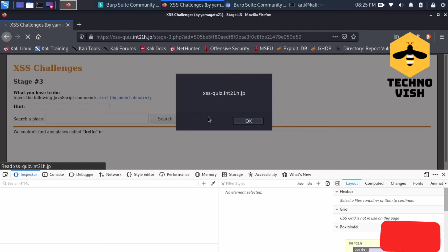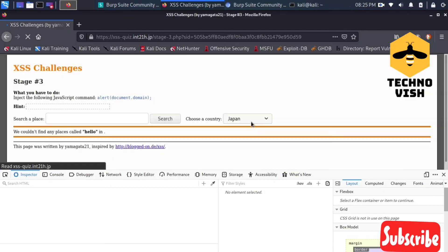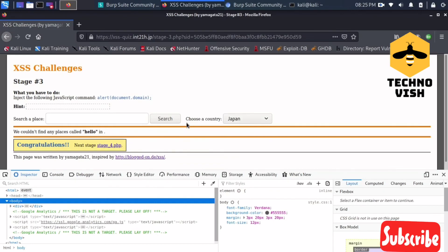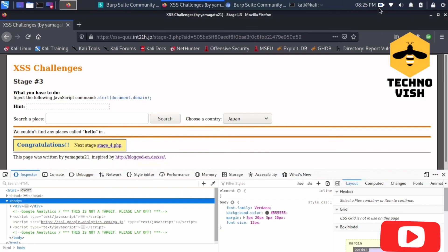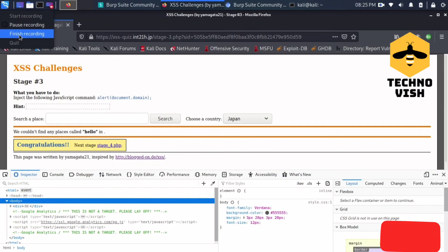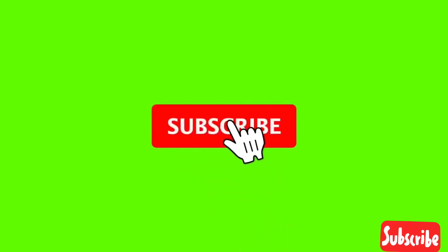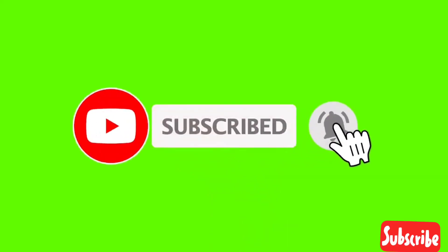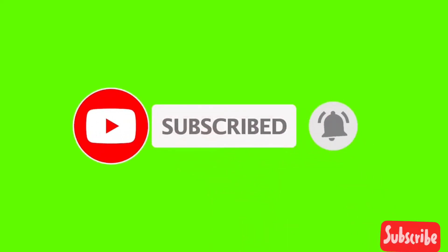This is how you can solve the Stage 3 XSS challenges. If it is useful, please subscribe us and like the video. Thank you. If you liked our video, please subscribe and press the bell icon. Thank you.